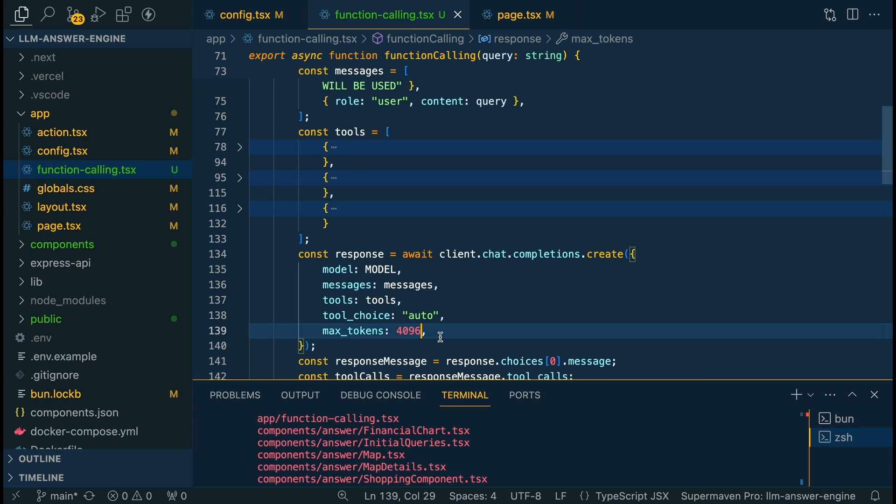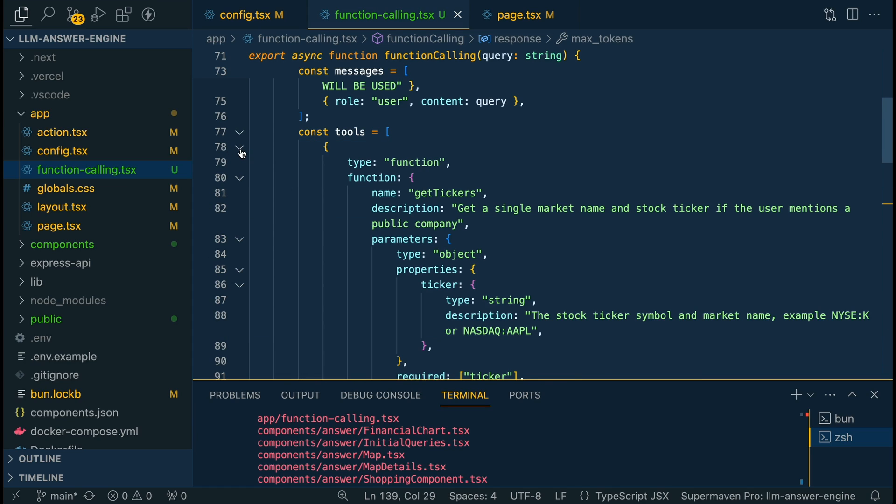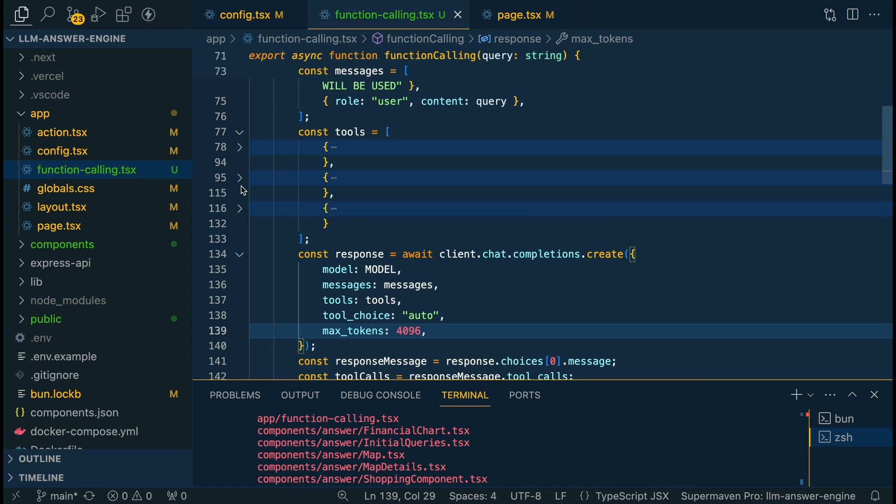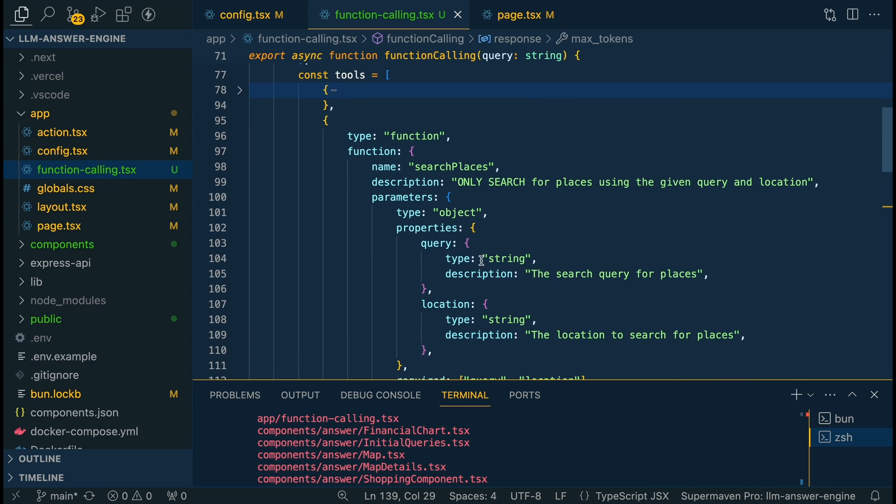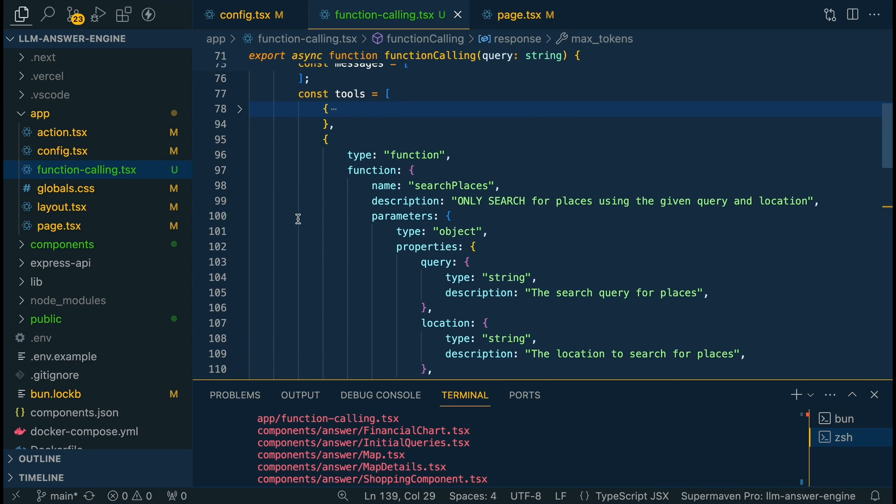Now, one of the things that I found is the functions that I'm using, none of them really require long arguments. It's going to be like three or four different letters. If we go to the search places, all that we're going to have is the city and the query. We have two arguments, but again, we're just going to have the query and then we're going to have the location.